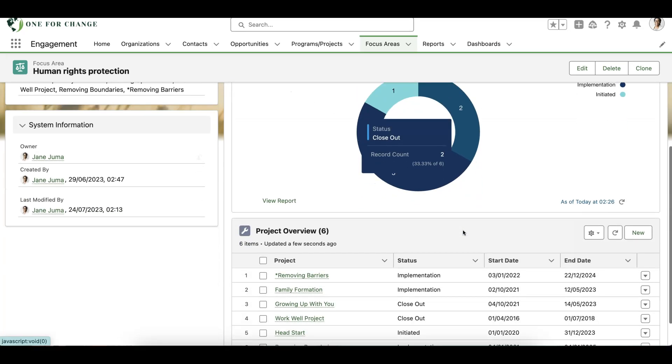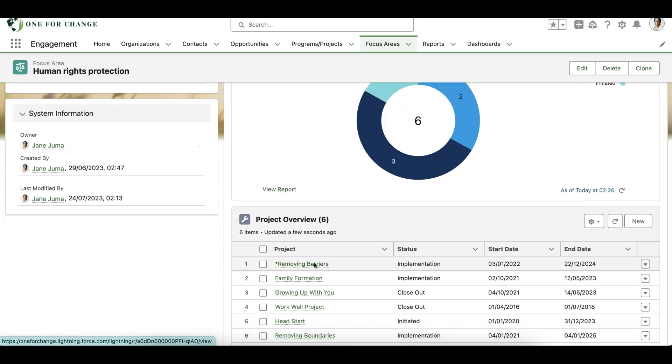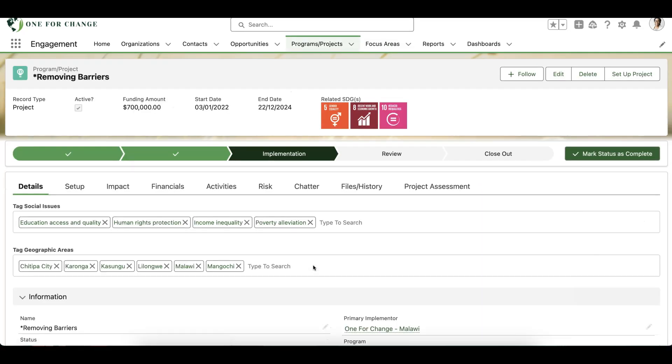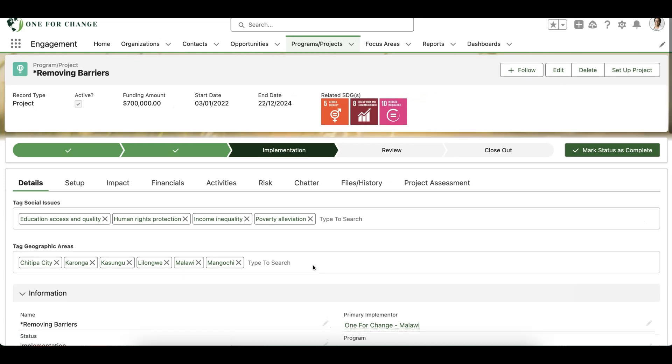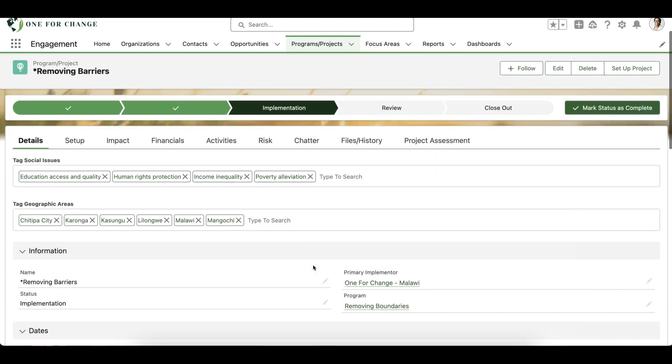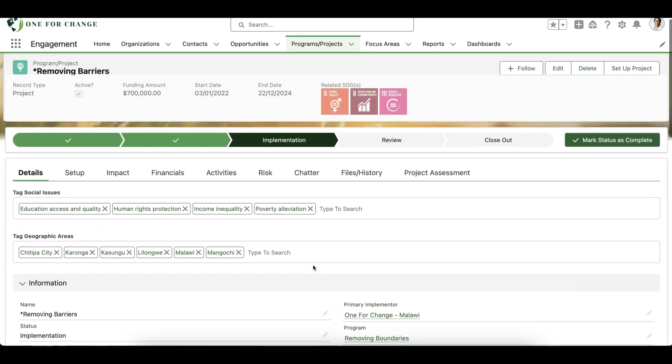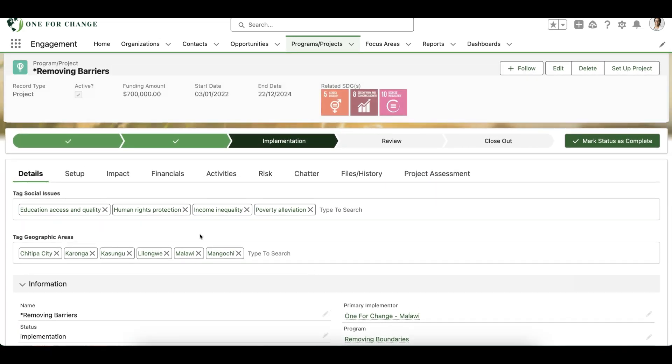From our project overview related list, we'll navigate to the Removing Barriers project to see how Many2Many is used on another object in our system.